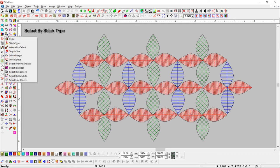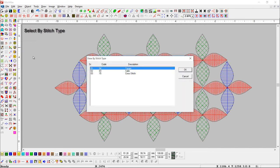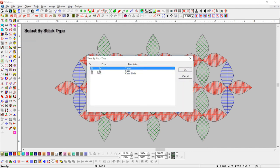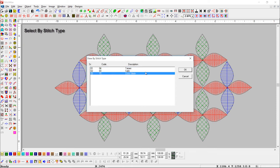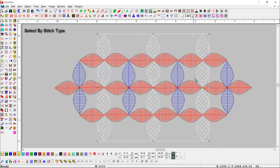Select by stitch type. Here you can see all used stitch types. For example, we select cross stitch and press ok button — all cross stitch objects are now selected.